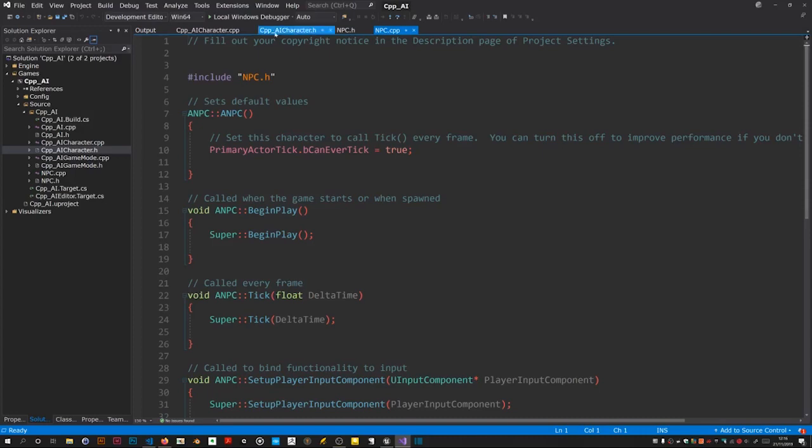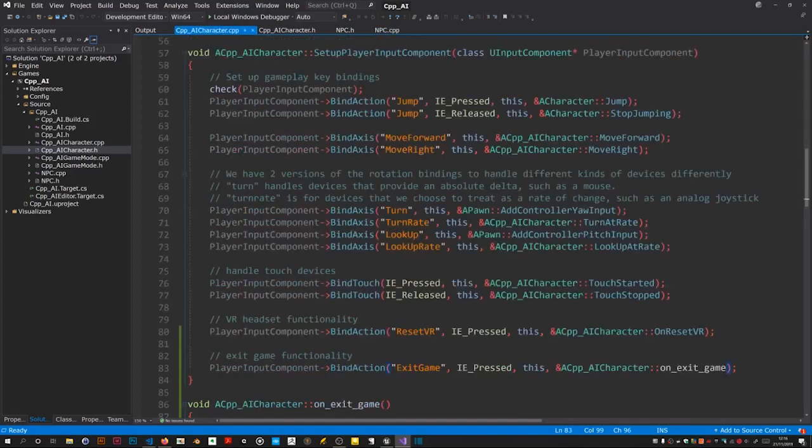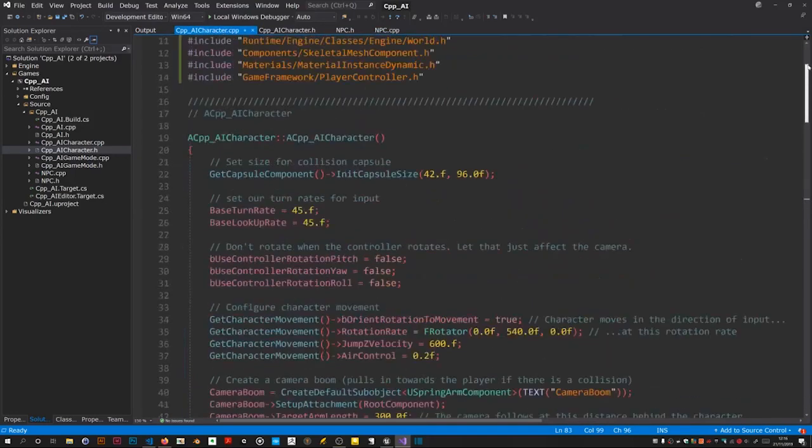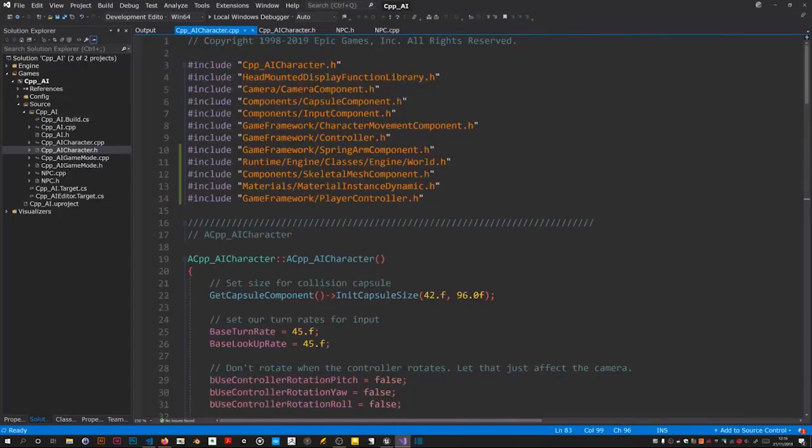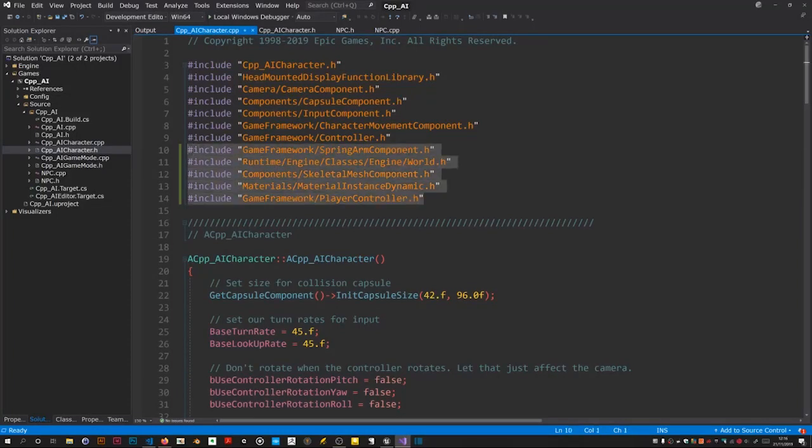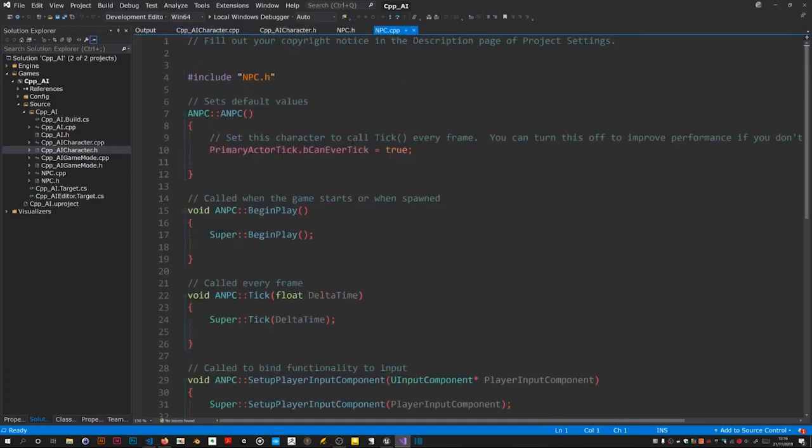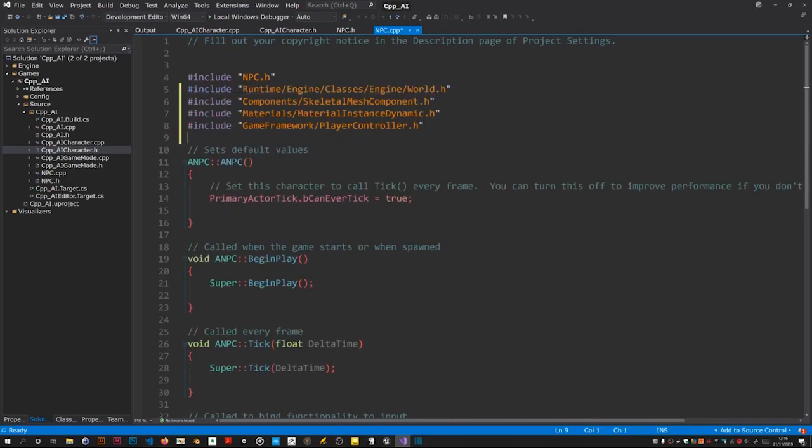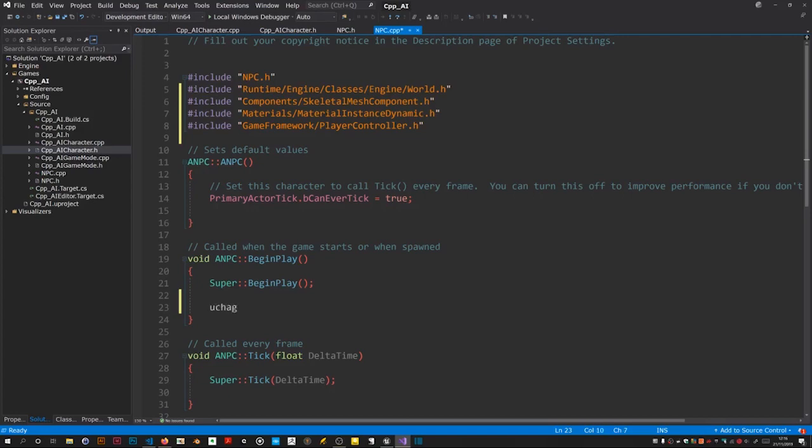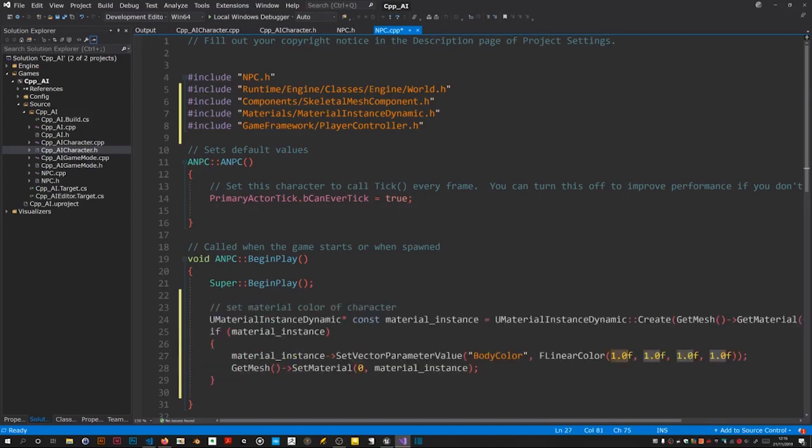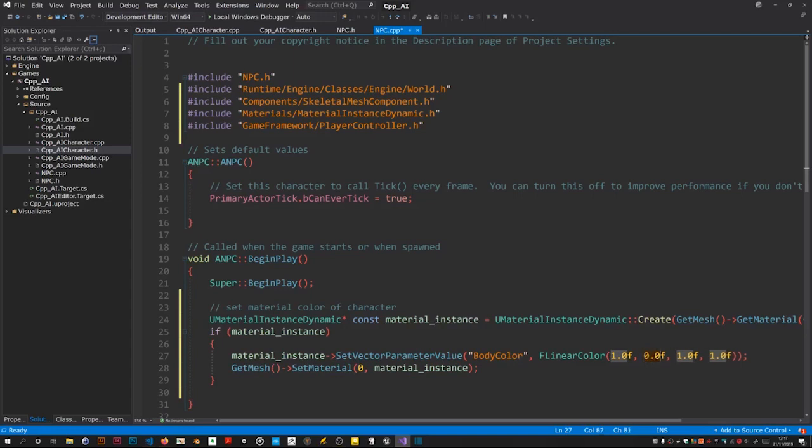We need those headers don't we. We're going to change the colour to red. Just copy these. Red, so make the others zero.